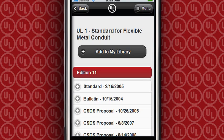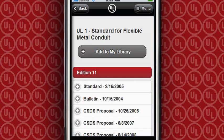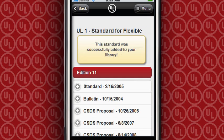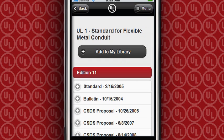Within each standard, you can select to view the current edition, or add it to your My Library, where we'll send you notification whenever there's activity on that document.